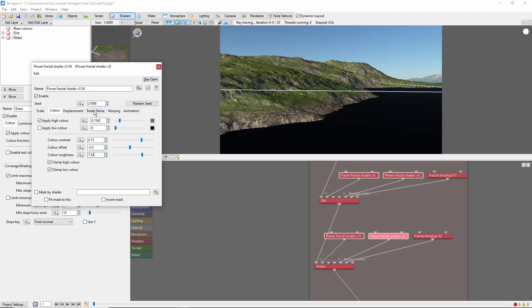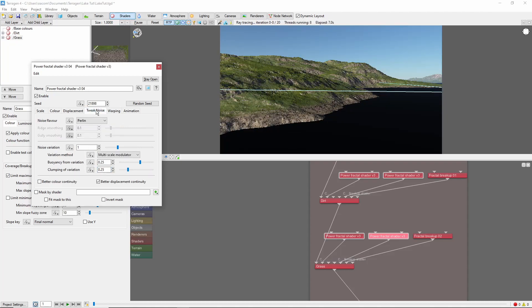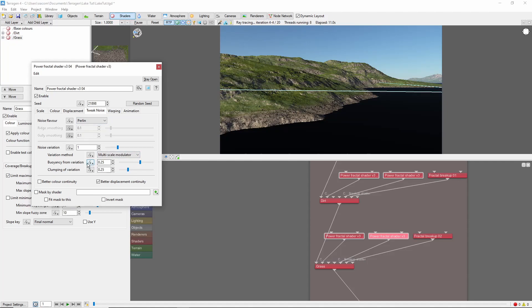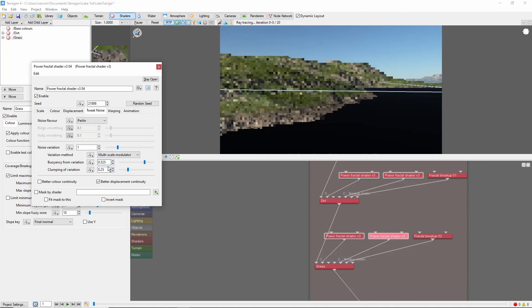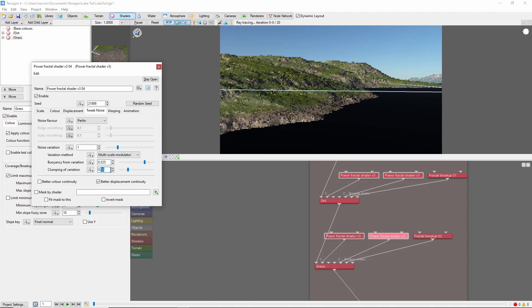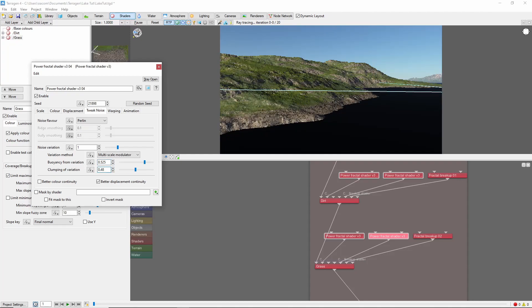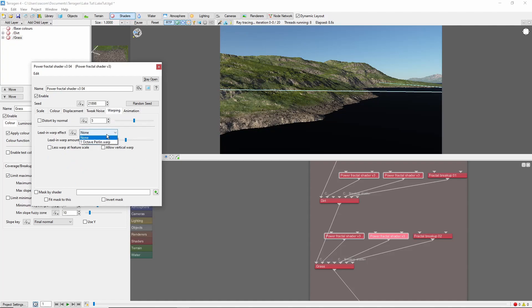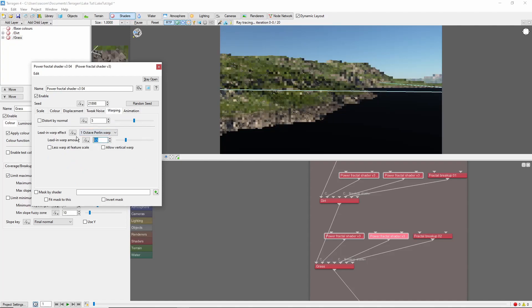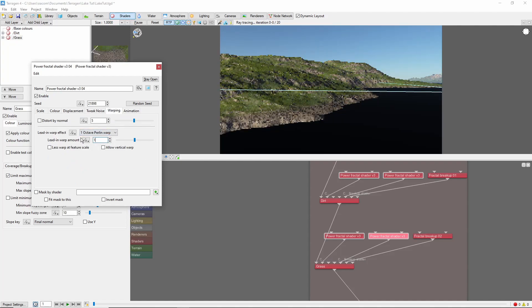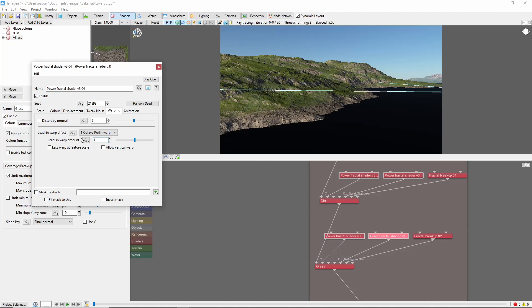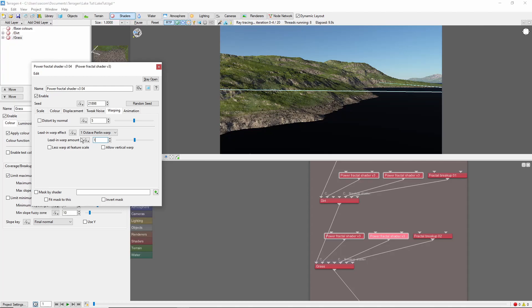I'm also going to come over to the Tweak Noise tab, and increase the buoyancy from variation and clumping settings. Both of which will increase the clumping of this darker green. We'll also add some warping here. Because this is a child layer, it will automatically inherit the altitude and slope constraints from our main grass, so we don't need to add those again.